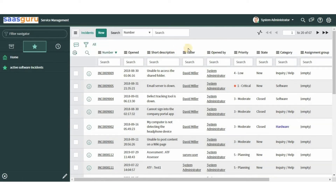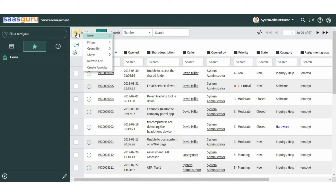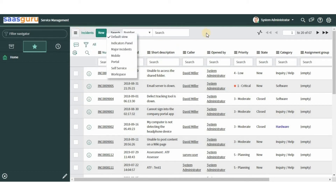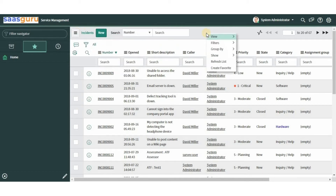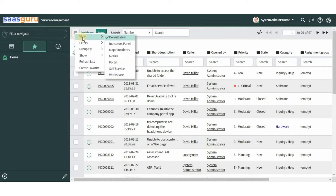Each column corresponds to a field on the related form. Now let's move on to explore the list controls. We can access the list controls via the list item by the menu icon or by right-clicking on the title bar. We can select a specific view from the list controls, which contains the predefined set of columns for the list.